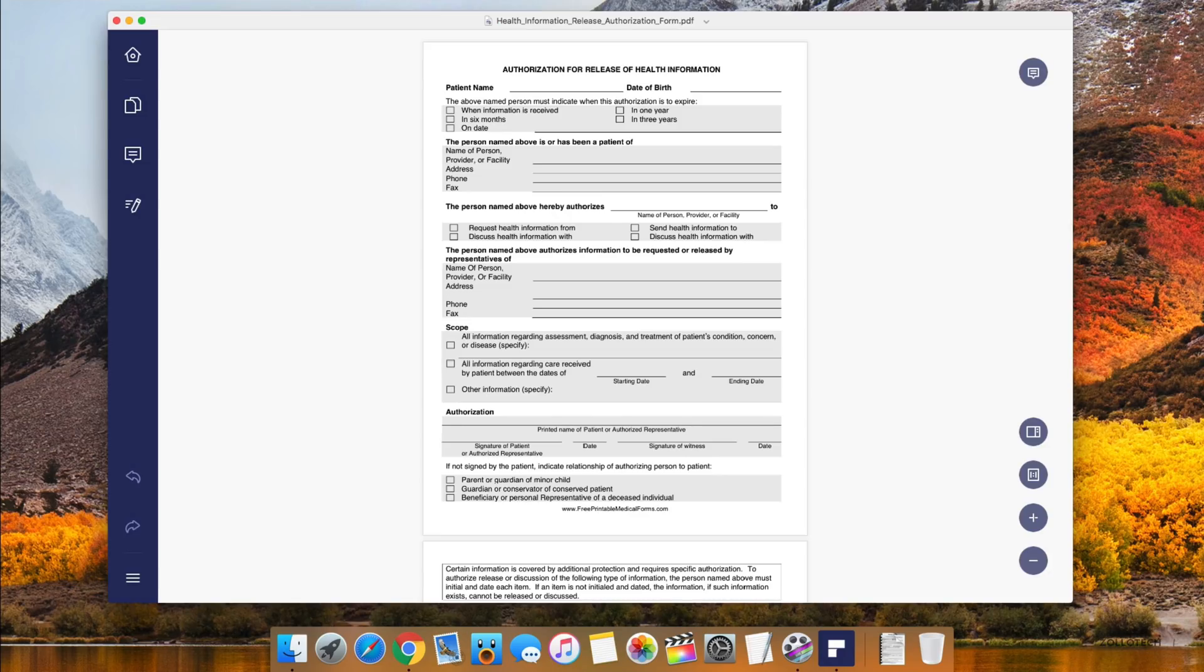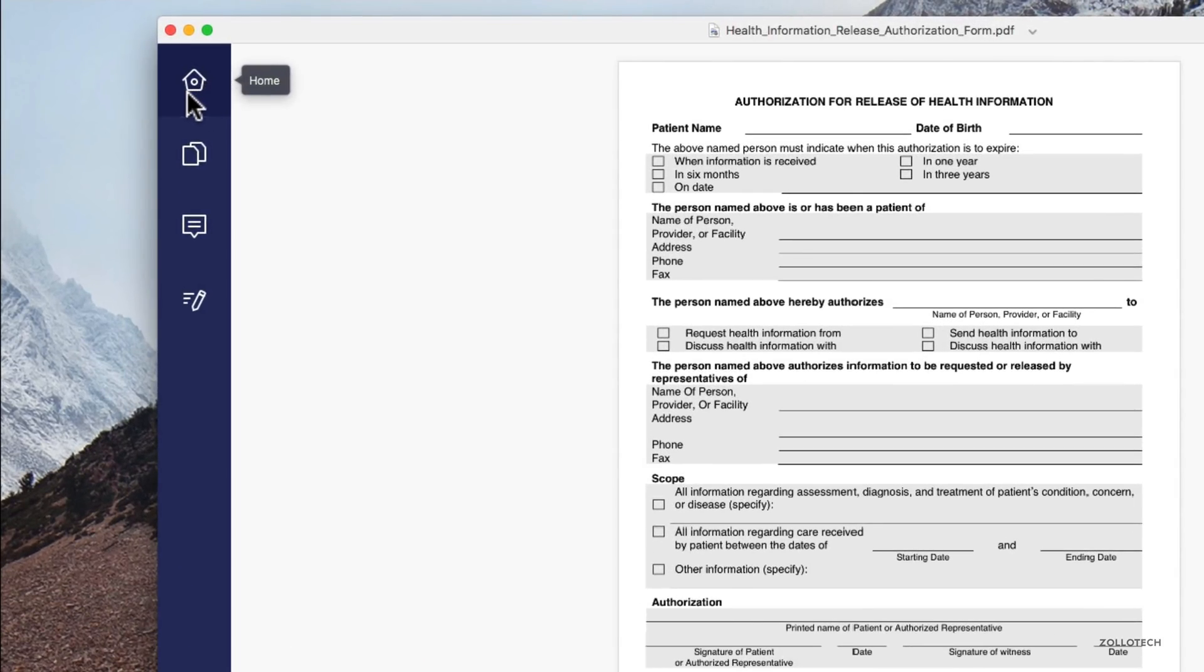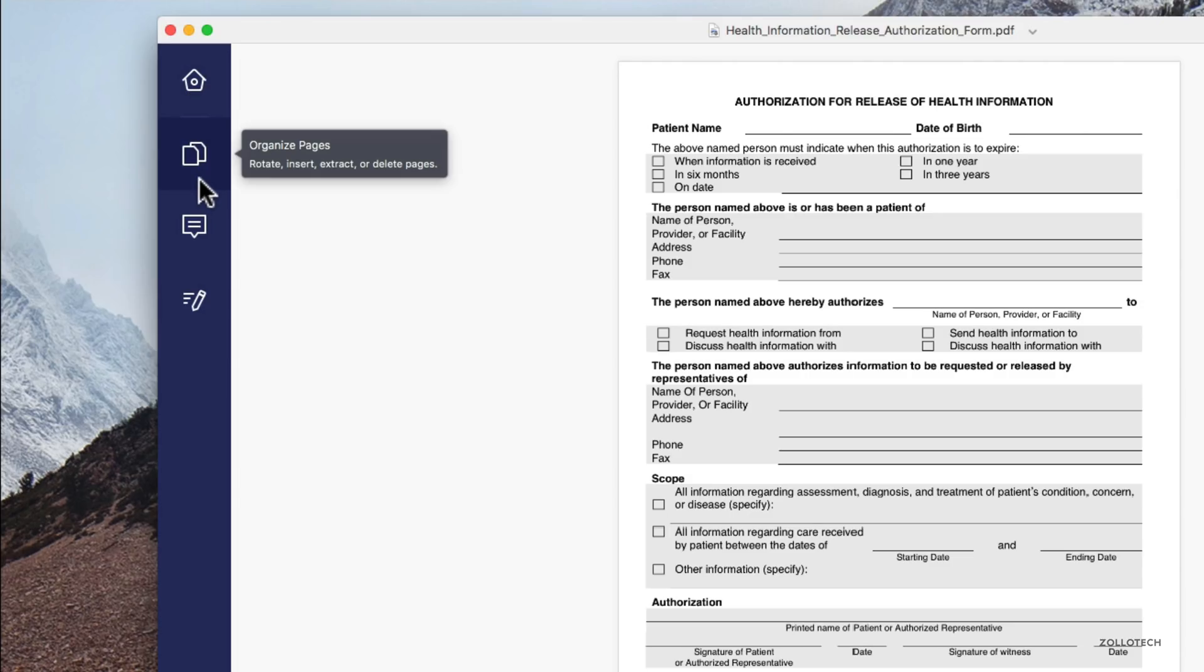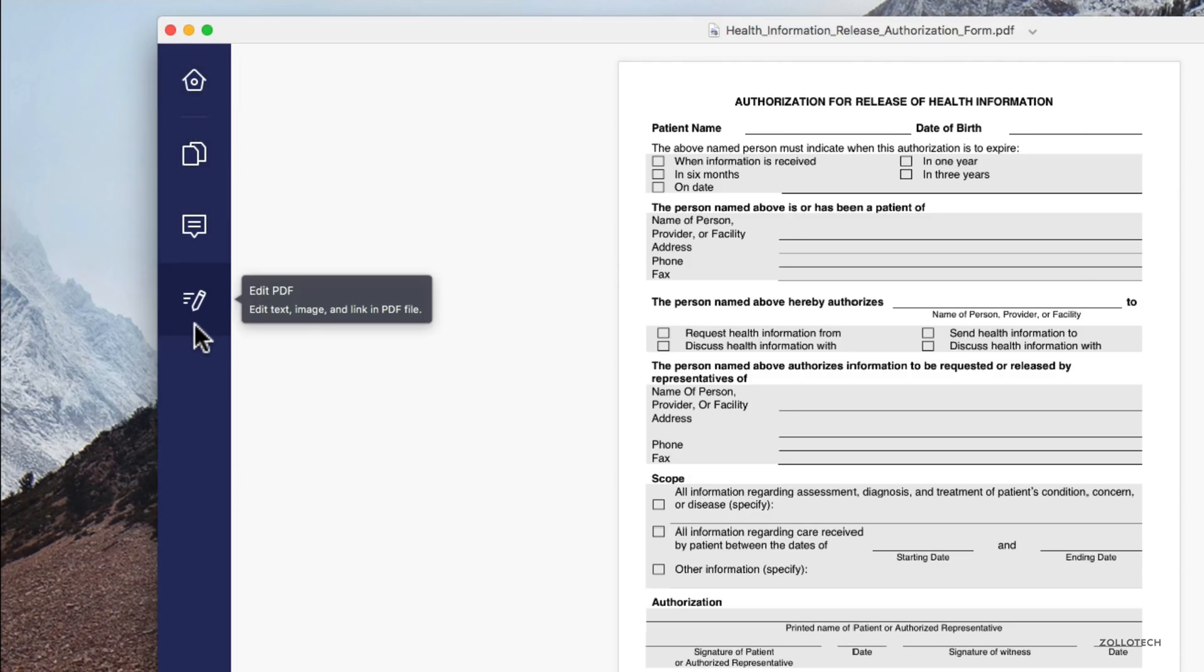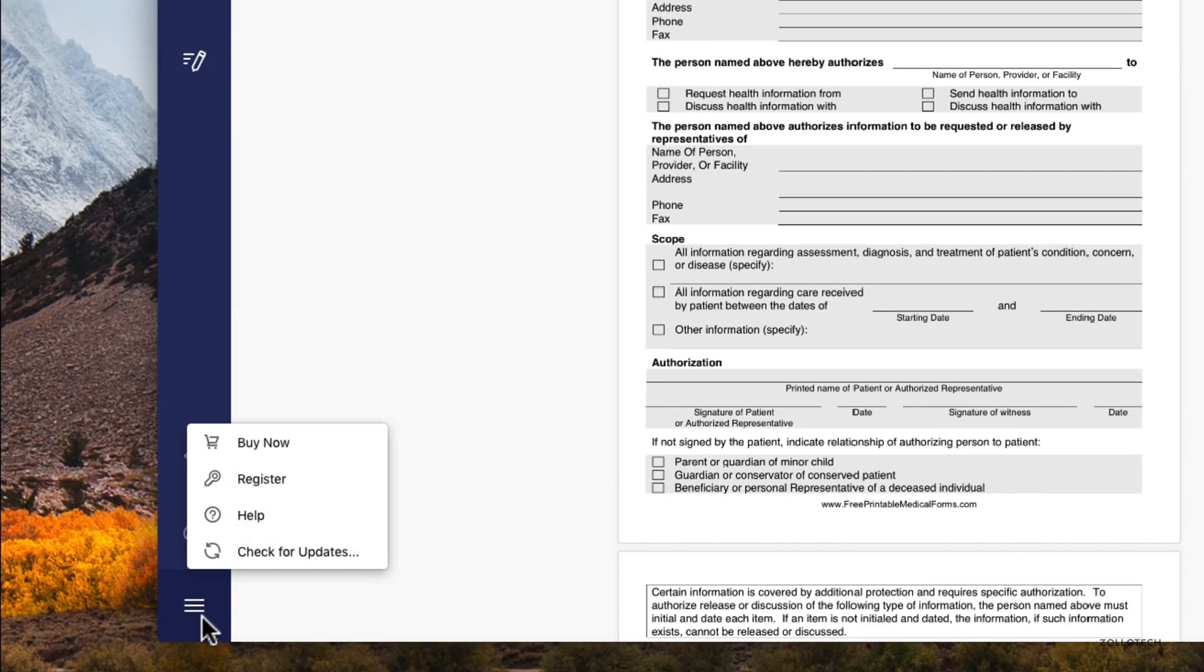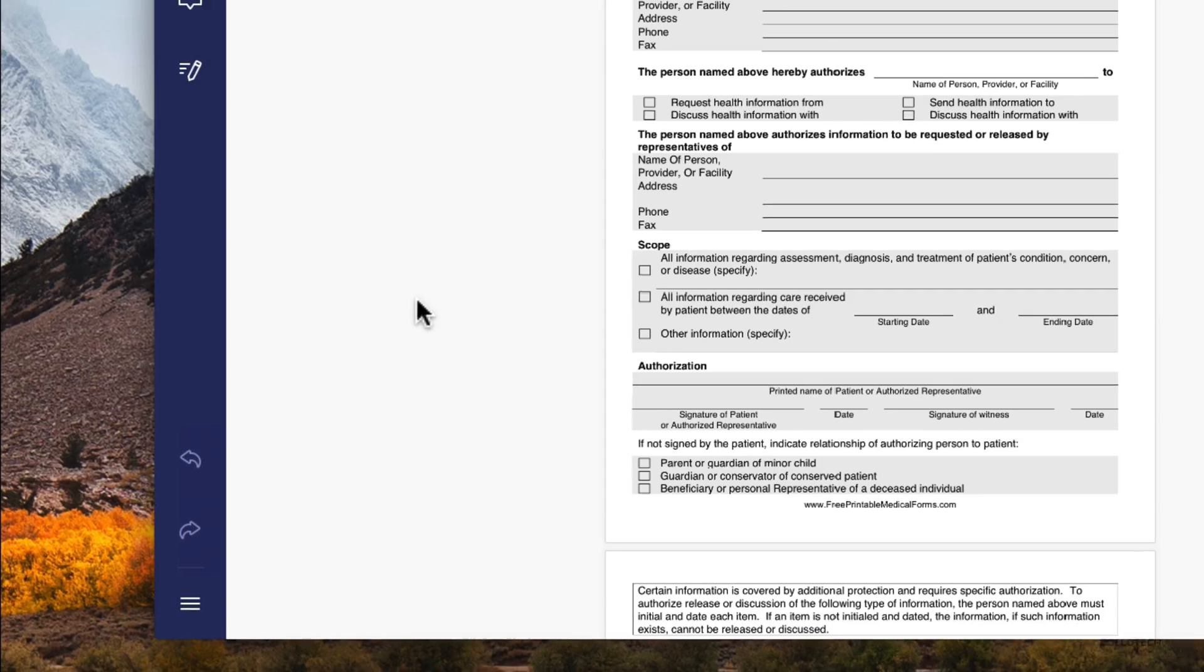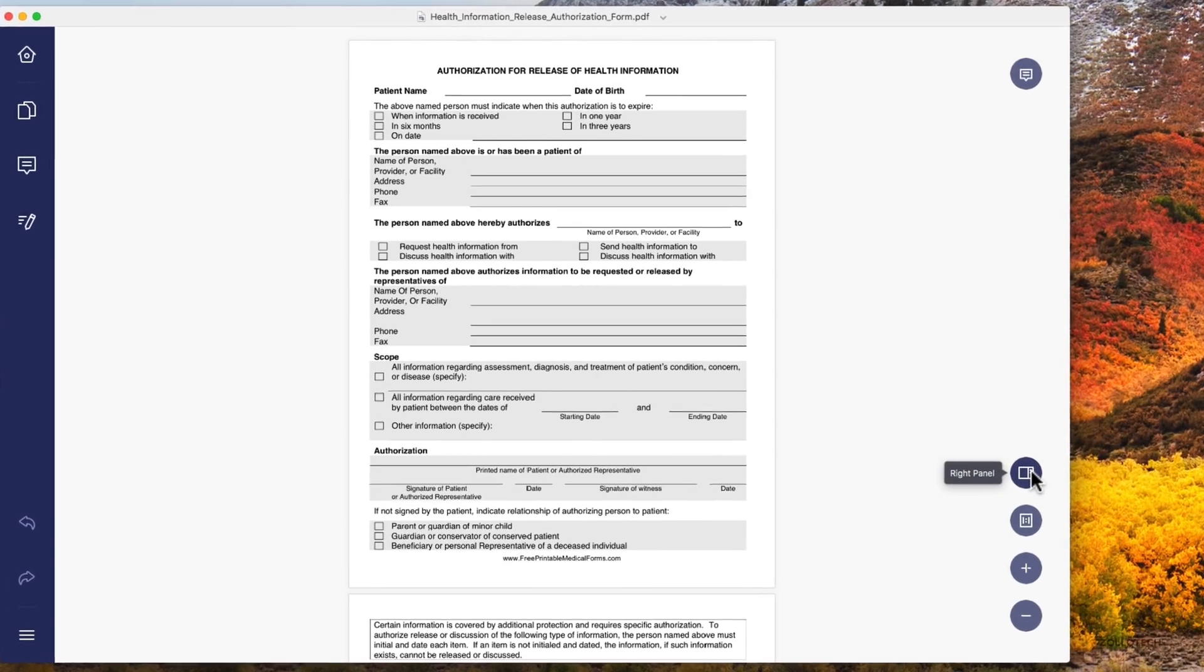Within the application we have four tabs on the left: home, organized pages, comment, or edit PDF. Then we have undo and redo and a couple different options down here. This is the fully registered version, but you can buy it as well and you can try it out for free also.